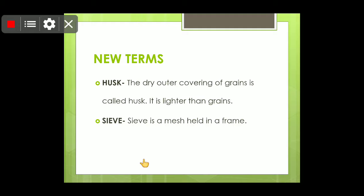Husk is the dry outer covering of grains. You must have seen at home that on wheat grain or rice there is a brown coating — that coating is known as husk. Husk is not a waste; it is used as fodder for animals.